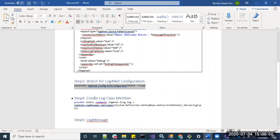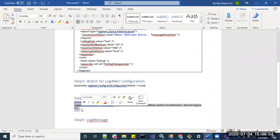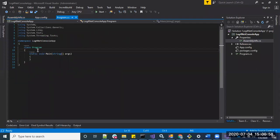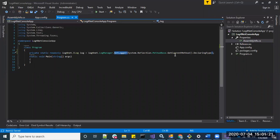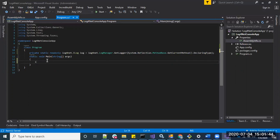Step 4 is to create the log class member. Let's go to program.cs and create our logger object. We have called GetLogger to fetch the logger object. The parameter uses reflection to get the current class name — that is program.cs. This API is used because if the class name is changed in the future, the API will automatically return the updated class name without any manual changes needed.